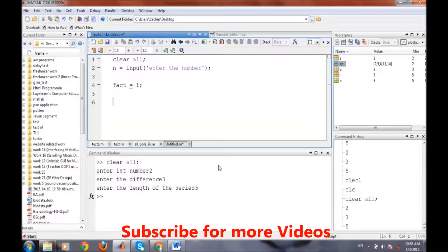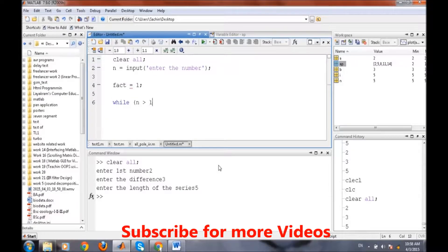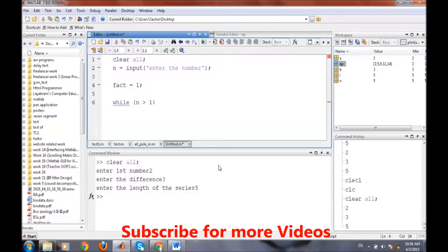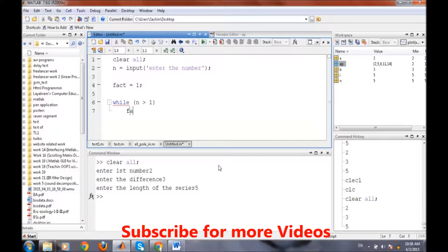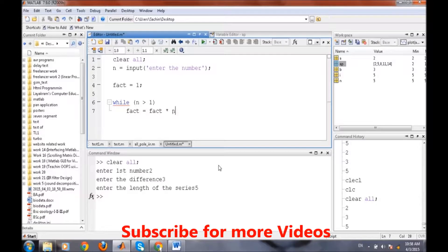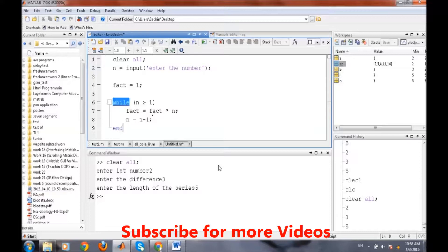And then while loop, until n is greater than 1, the while loop will execute. And this fact will be equals to fact into n, and n will be equals to n minus 1, then end.